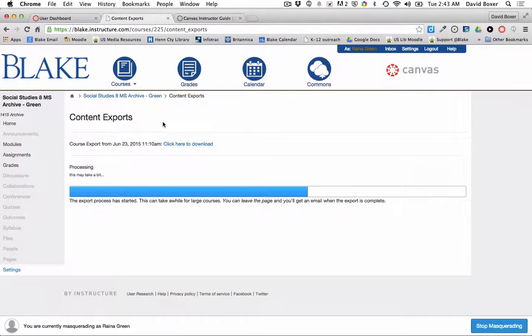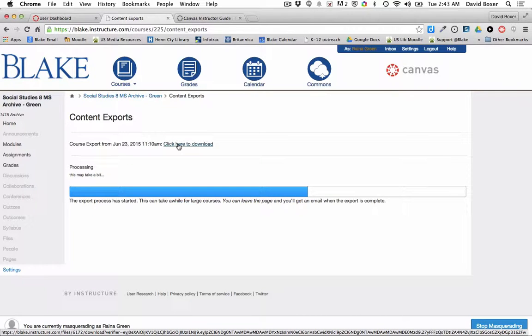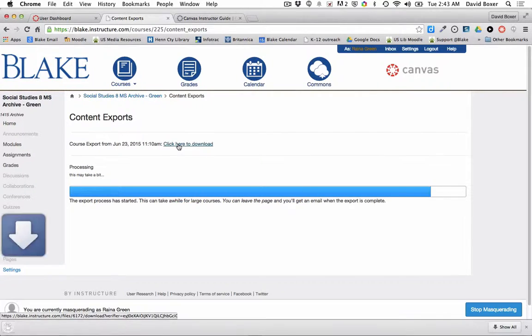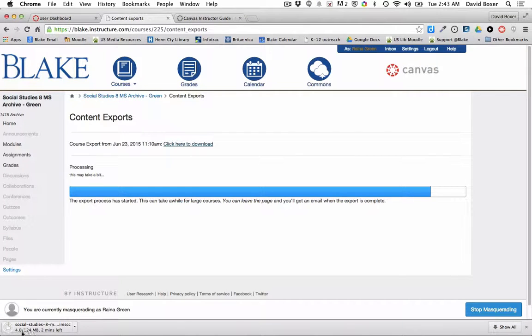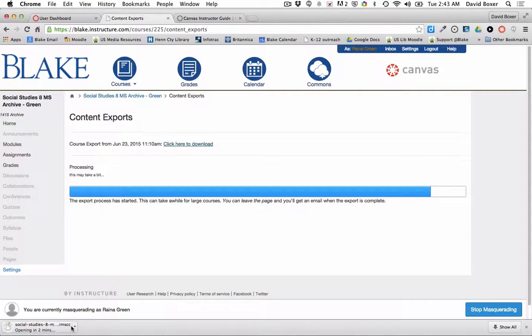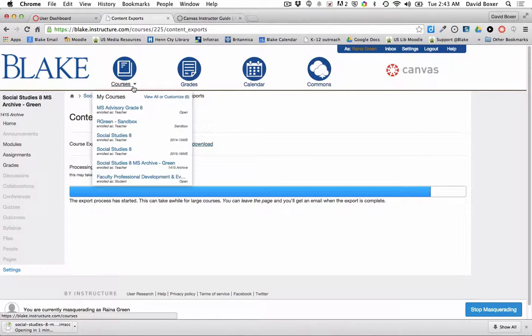I'll click here to download the course content. Depending on the size of the course, this is a relatively large course, it may take a couple of minutes depending on the download speed available. Then I'll navigate to the course that I want to import the materials to.